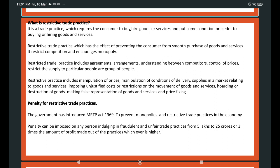Restrictive trade practices include agreements, arrangements, and understandings between competitors to control prices and restrict the supply of goods to particular people or a particular group of people. They also include manipulation of prices, manipulation of conditions of delivery, curtailing the free flow of supplies in a market relating to goods and services, imposing unjustified costs or restrictions on the movement of goods and services, and hoarding or destruction of goods.